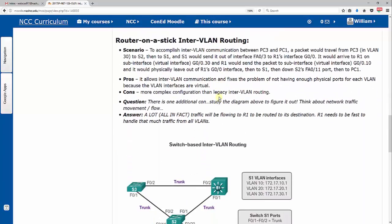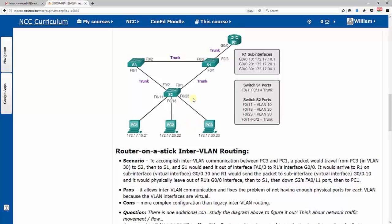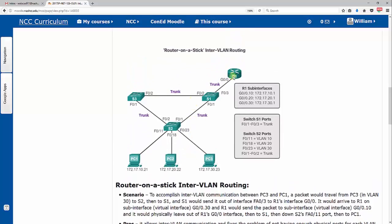So again, there's one additional con. Study the diagram above to figure it out. Think about network traffic movement flow. The answer is, no matter which PC we're communicating to and from, destination to source, no matter what order it is, we all eventually send it up to R1. Now the bad problem is, or the good thing is, we've only got one LAN port that we need on R1.